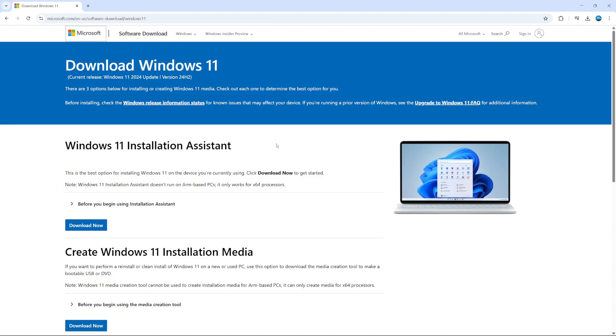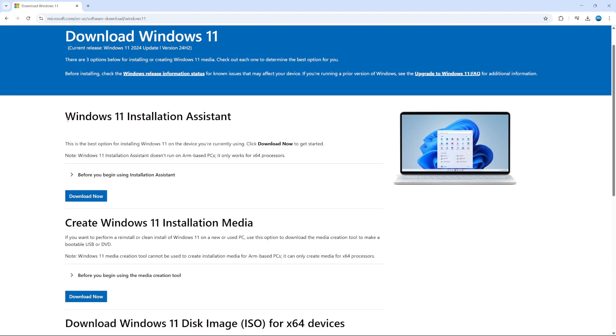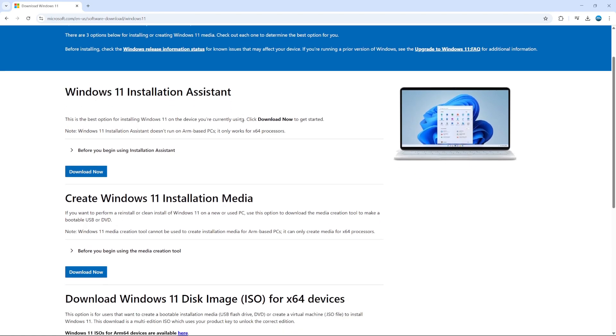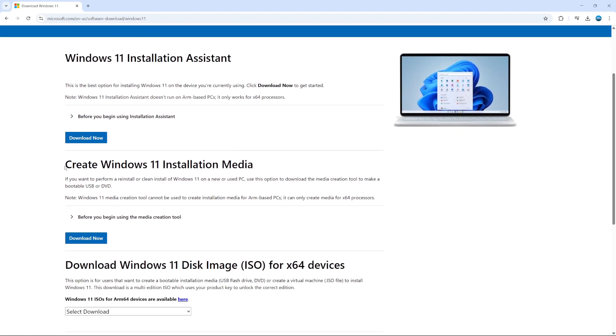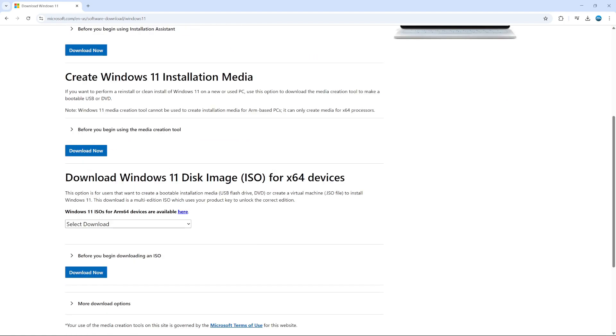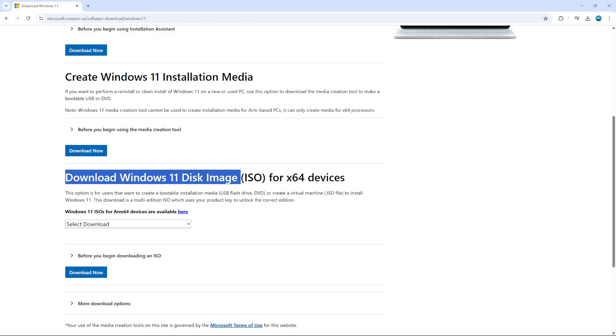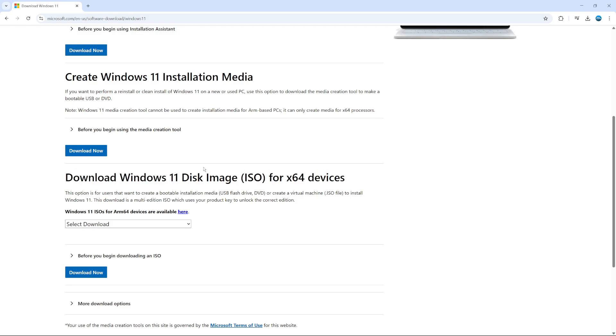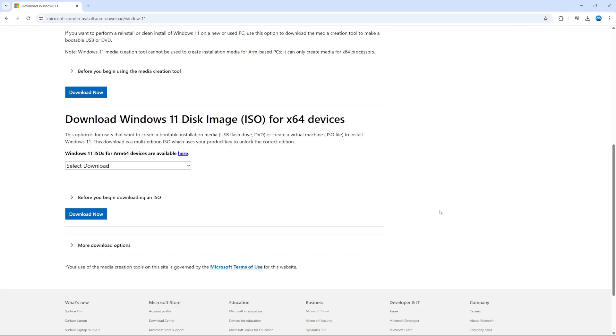Now you're going to see a few different options on here. You can see we've got the Windows 11 installation assistant, create a Windows 11 installation media. But if you look a bit down, you can see we've got an option here, which is download Windows 11 disk image ISO for X64 devices.